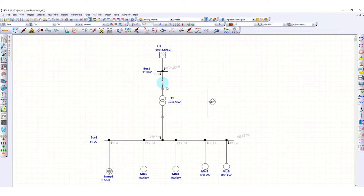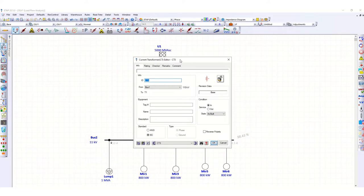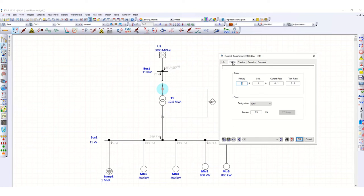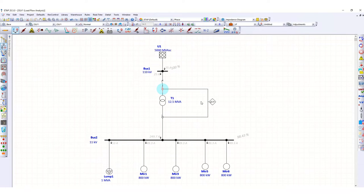Now let's define the values of the CTs. From the load flow calculation, we have seen 25 amperes current is flowing on this side. Let's set this CT as 100:1 ampere with a VA burden of 10. Click OK for this CT as well.